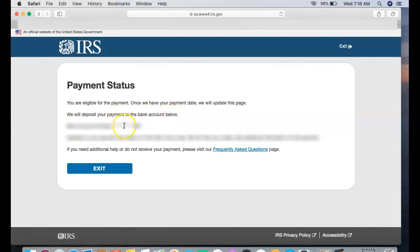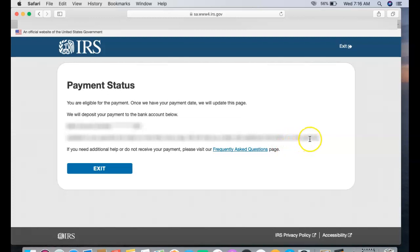Updates to your payment are made no more than once a day. We will mail you a letter with additional information on this payment, and so on. So pretty much I'm done.